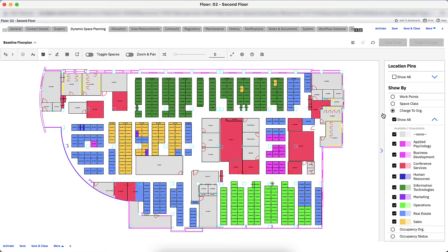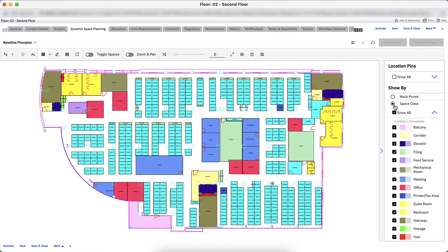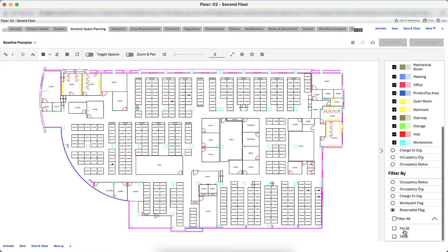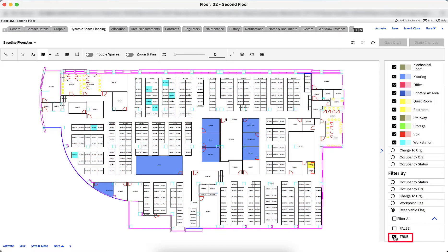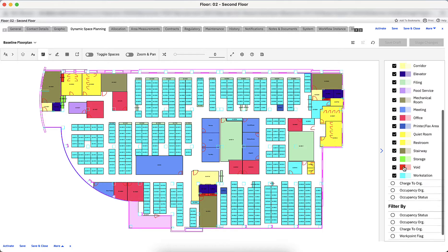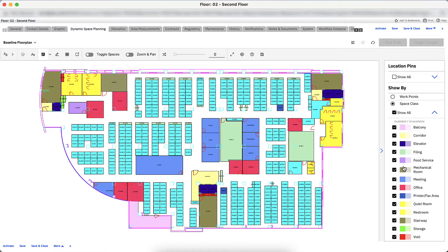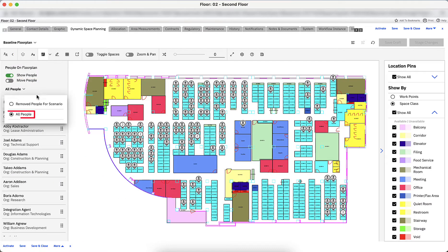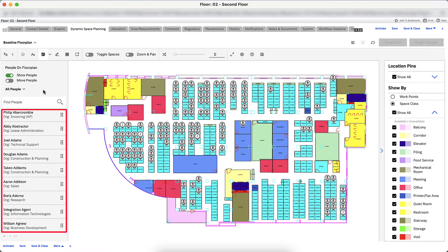If I want to identify which spaces are currently reservable on the floor, I can filter for those by clicking Reservable Flag and then selecting the True checkbox. Now I want to see which workstations are assigned to specific individuals at the workplace. Click on the People icon on the left side of the page, click Show People, click All People under the drop-down list, and a directory of employees who are assigned to a workstation on the floor plan will show up.